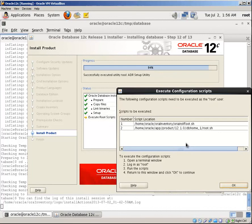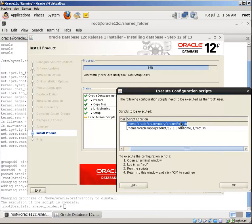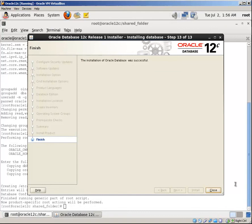Perfect, now we can install the software. Now we need to run these both shell scripts with root user. Here, the second one. This software installation is finished successfully.